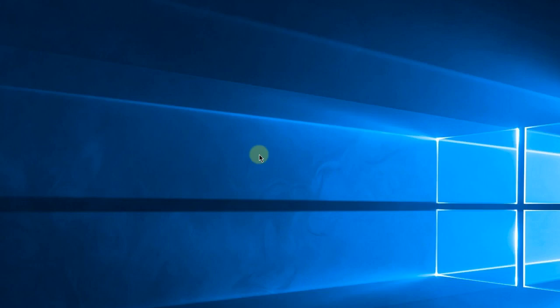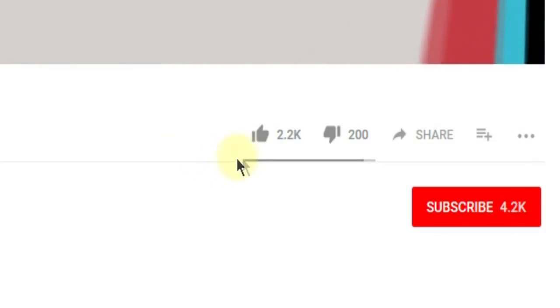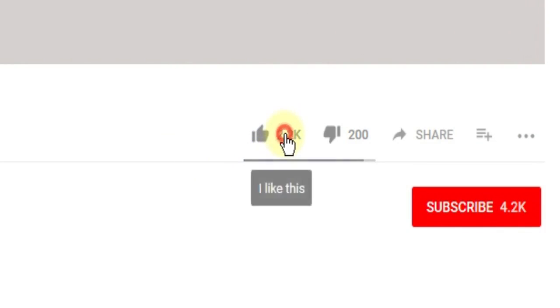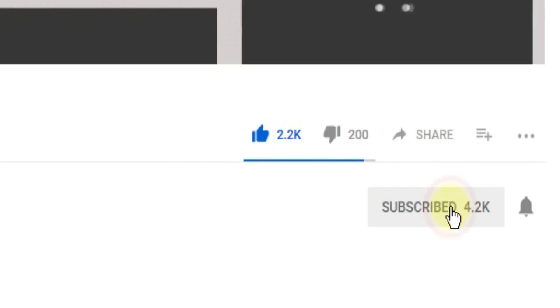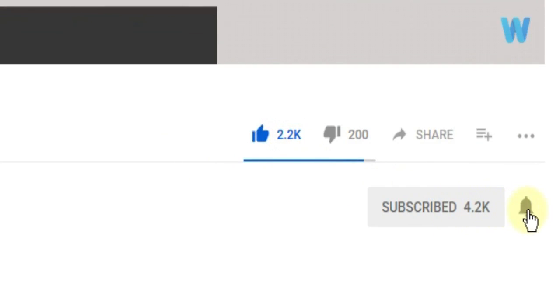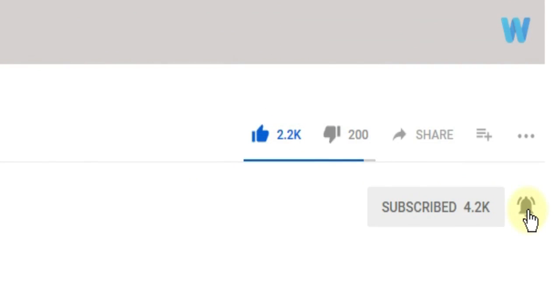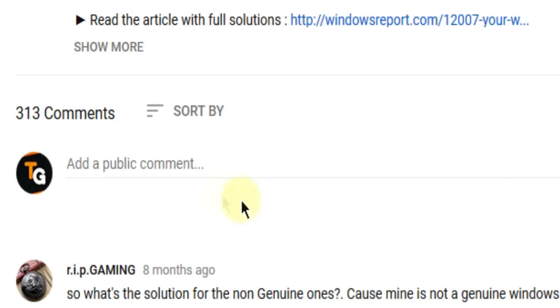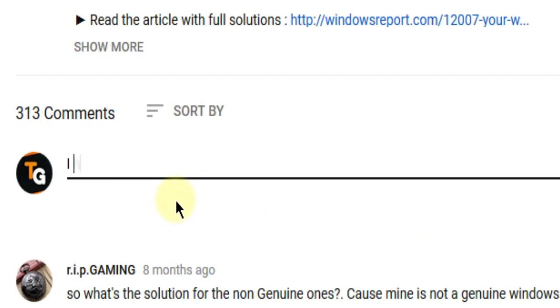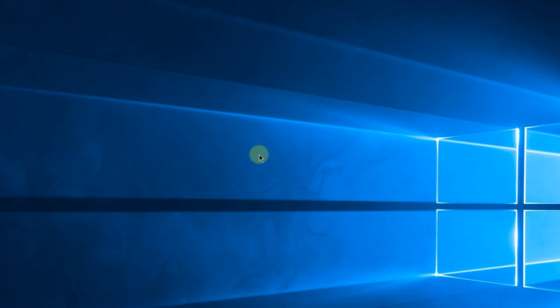So this was the video guys, don't forget to leave a like if you enjoyed it and subscribe to the channel with the notification bell activated so you won't miss any future uploads. Also don't forget to leave a comment down below with problems that you have on your Windows operating system and we can try to solve your issue in the next video. Until next time, have a nice day.